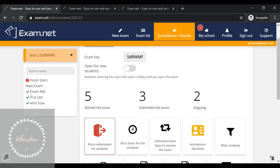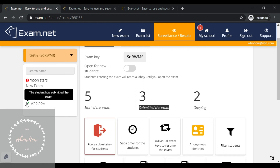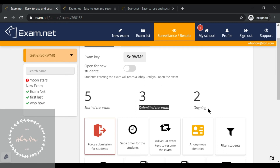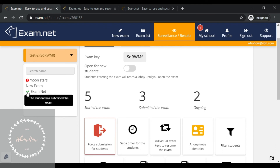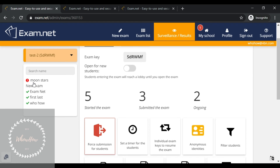In Surveillance and Results, you can see that five students started the exam. Three students have submitted — a tick mark shows in front of their names. Two students are still ongoing. When you click on a student who has submitted, it shows the student is logged out, meaning they have exited the exam.